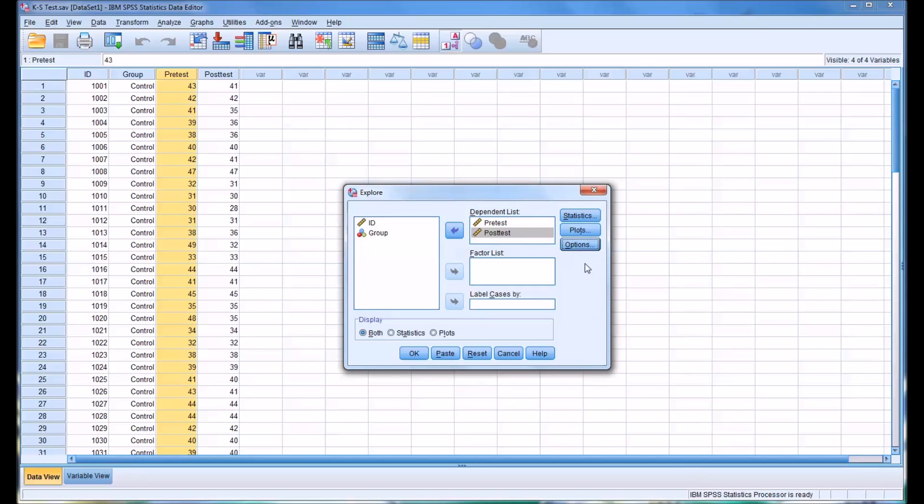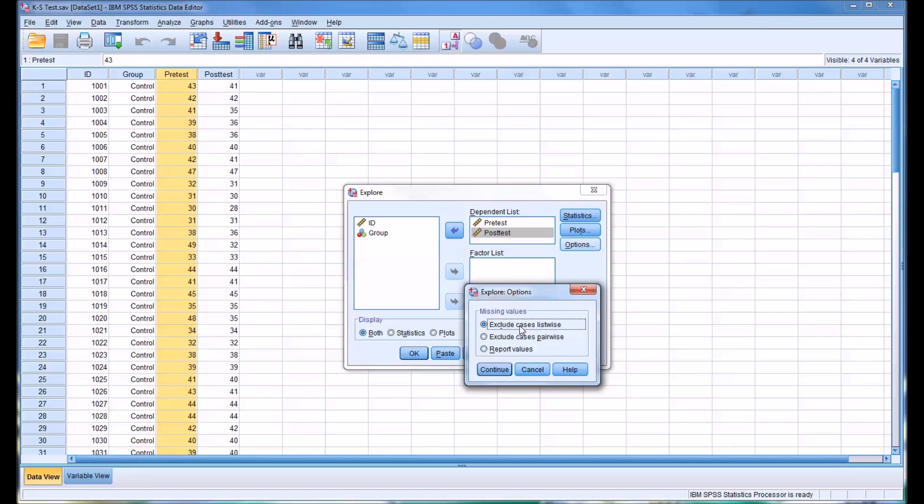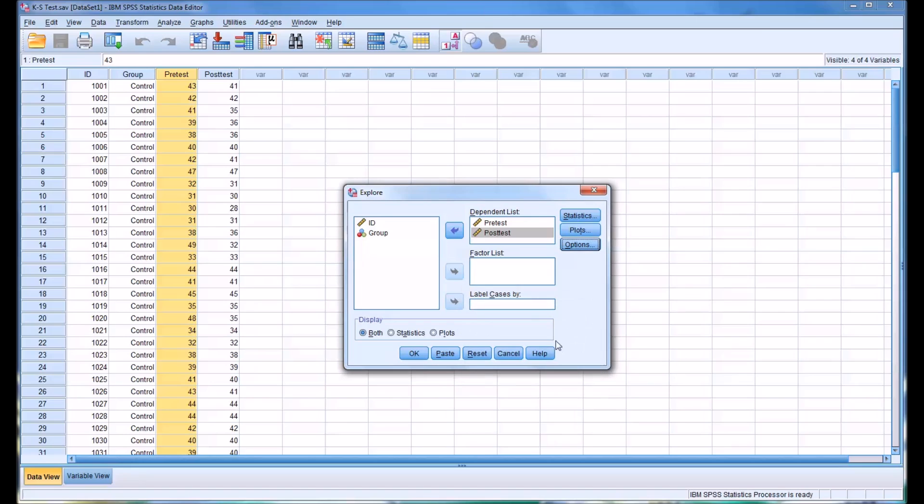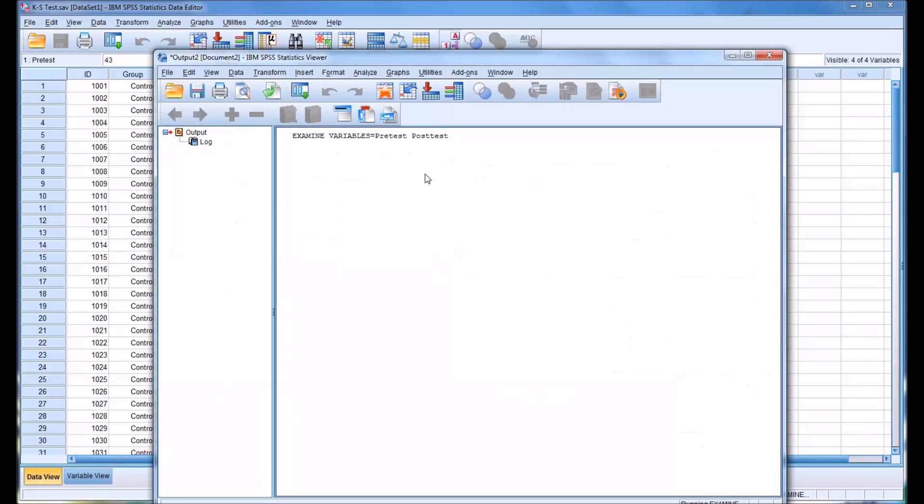I'm going to leave the options the same, exclude cases list-wise. So at this point, you can click OK and run the analysis.